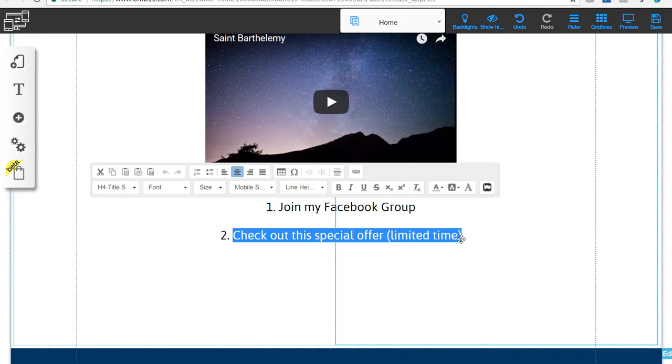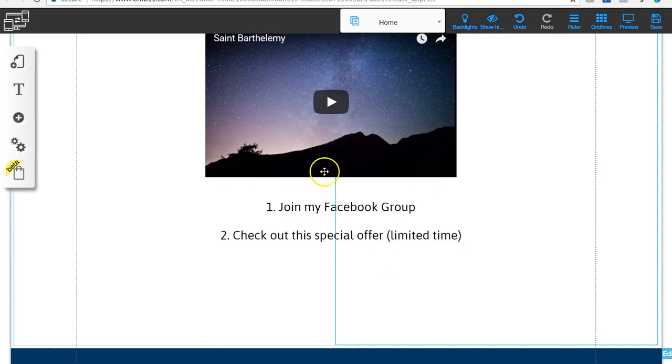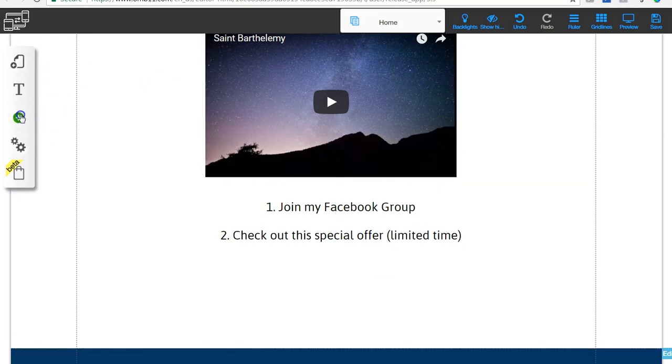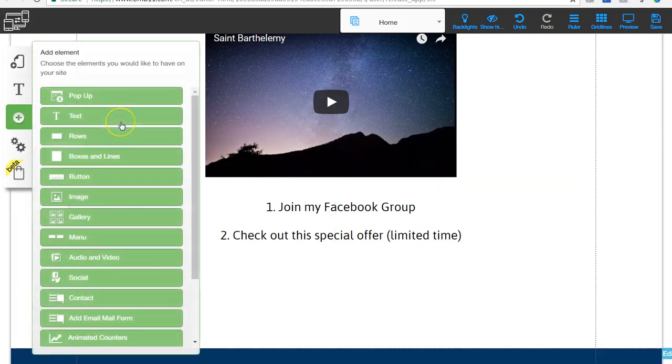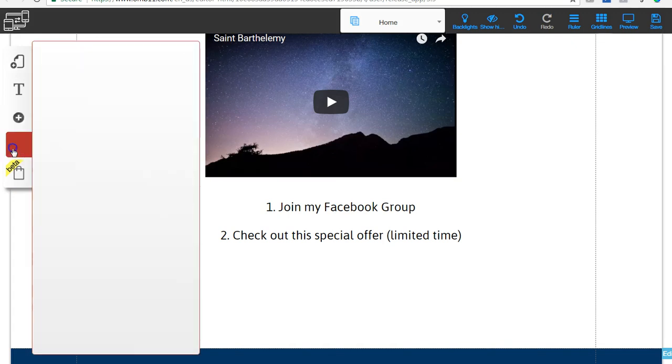Another thing you can do is just get them engaged in another free training - that would be another way to keep building the relationship and getting people going. Then of course, the next thing you want to do is add like a button or something like that.